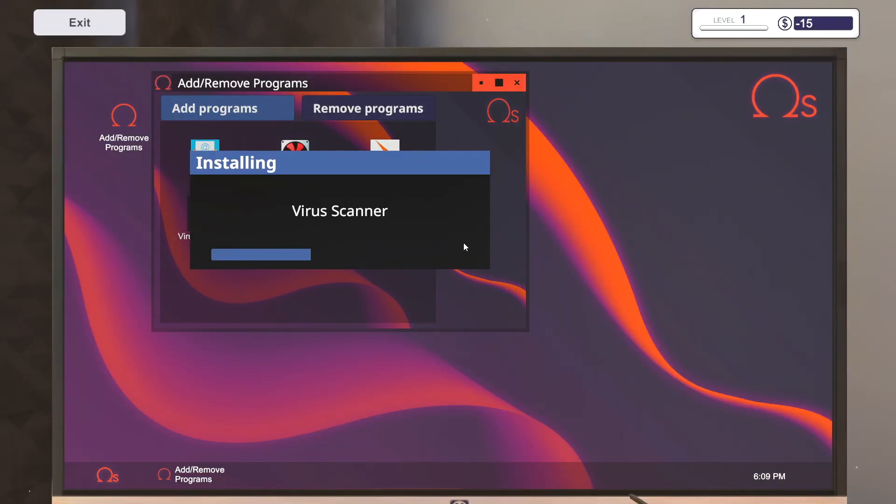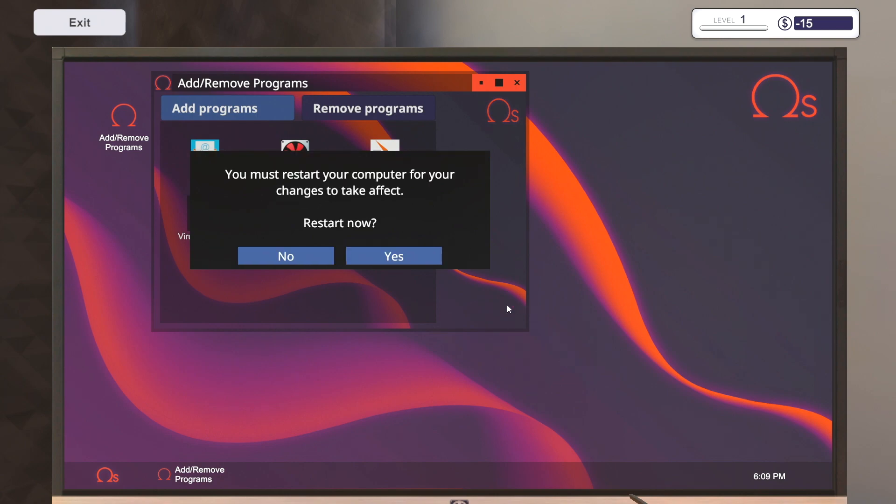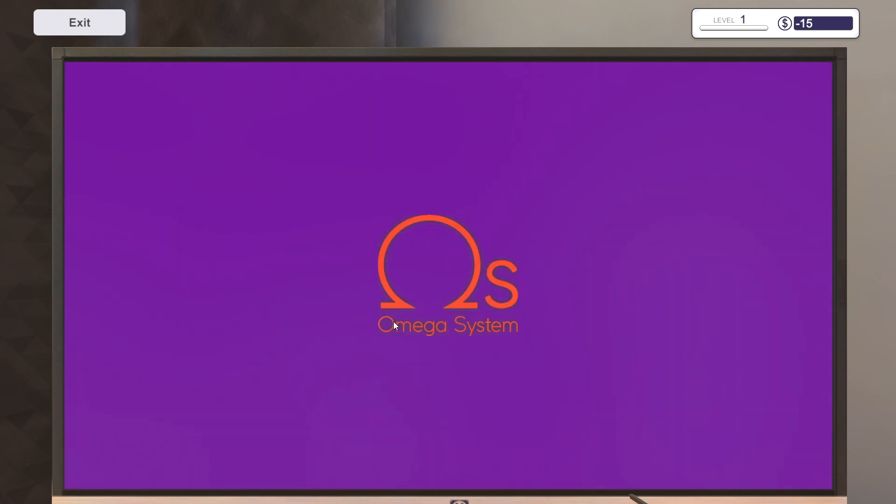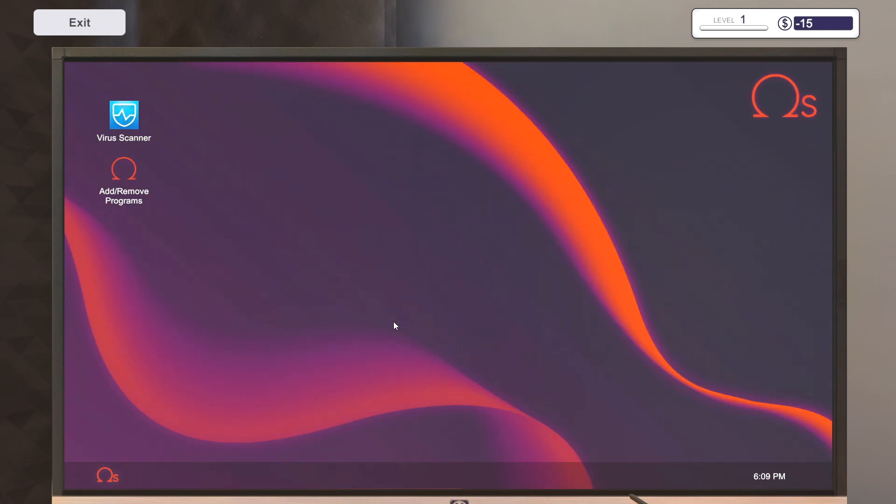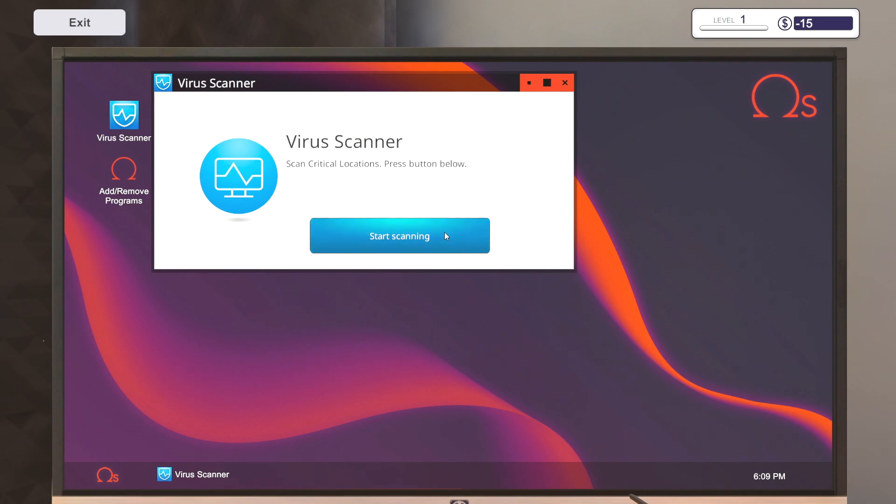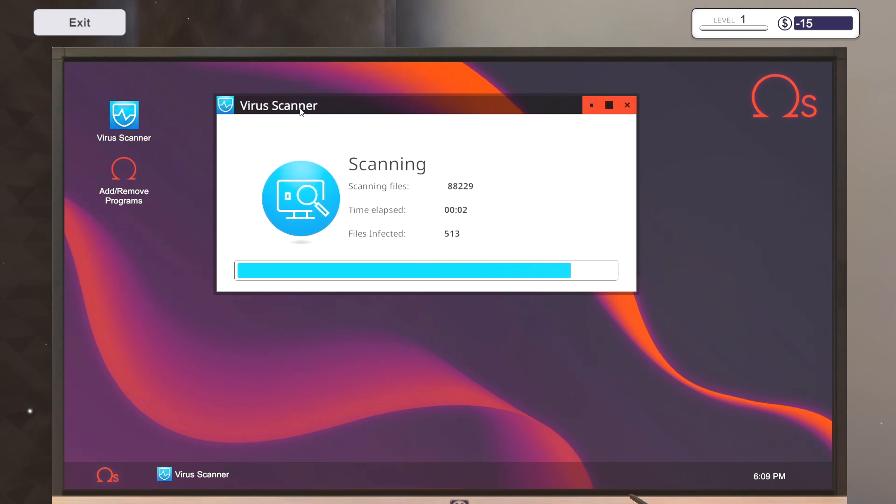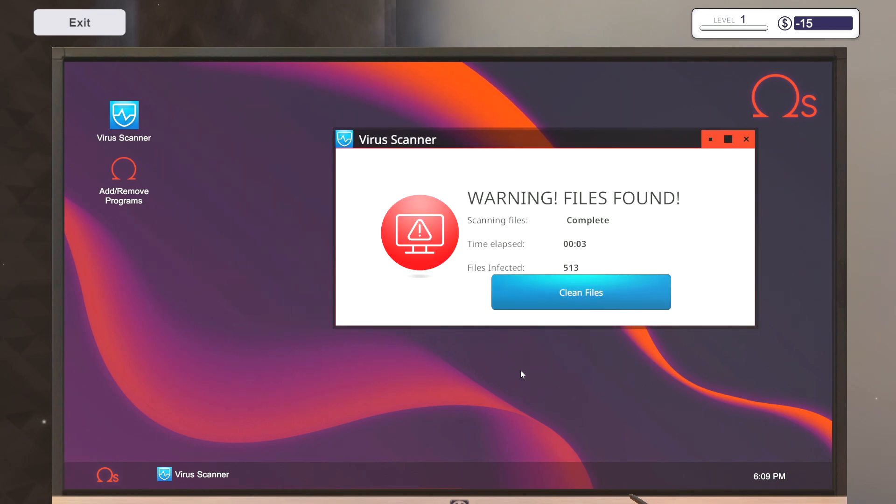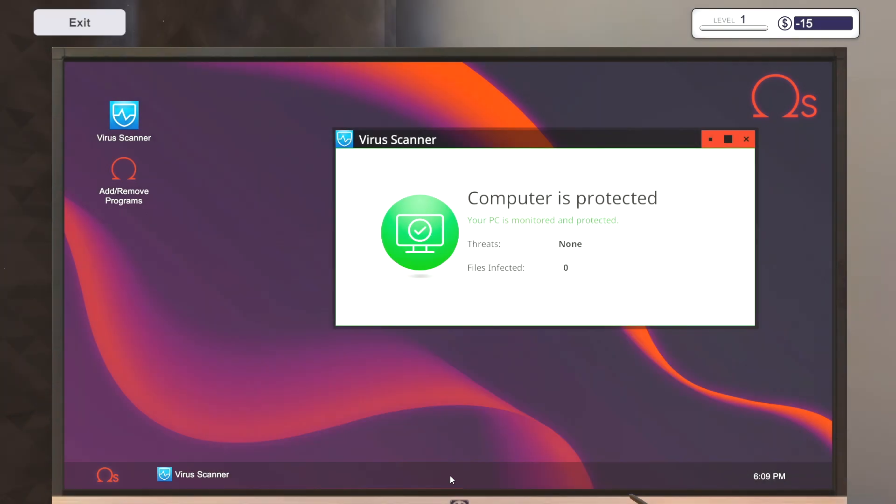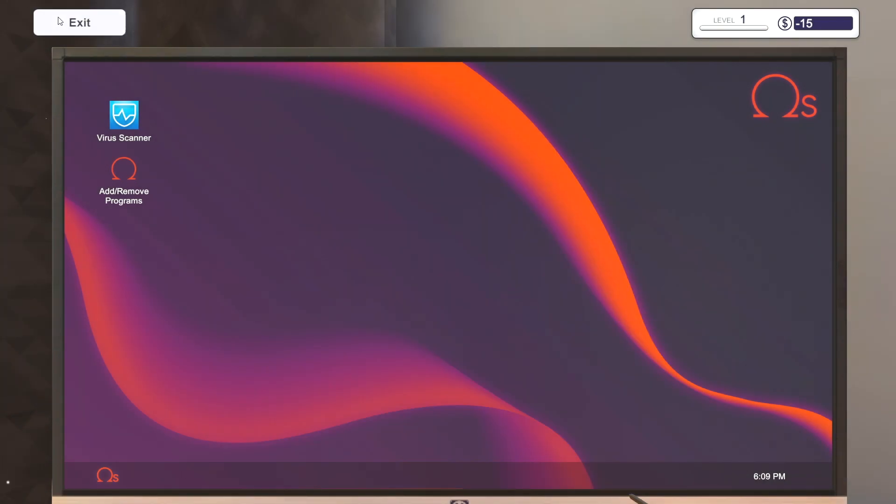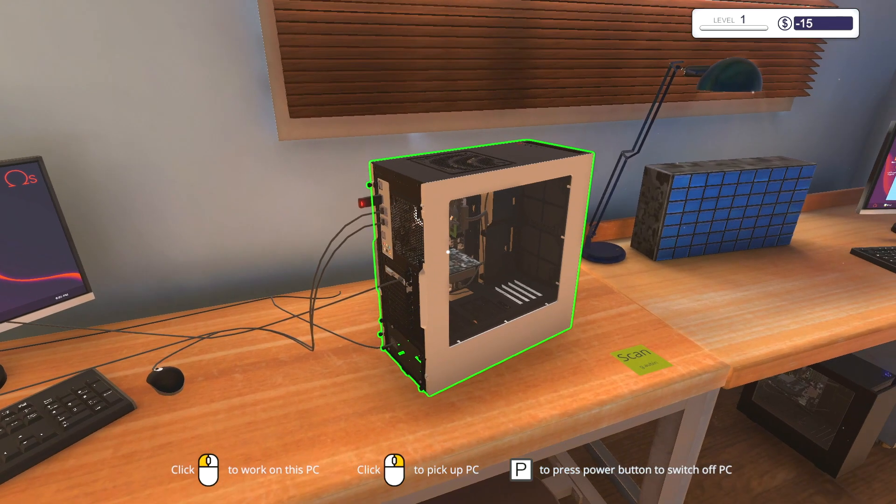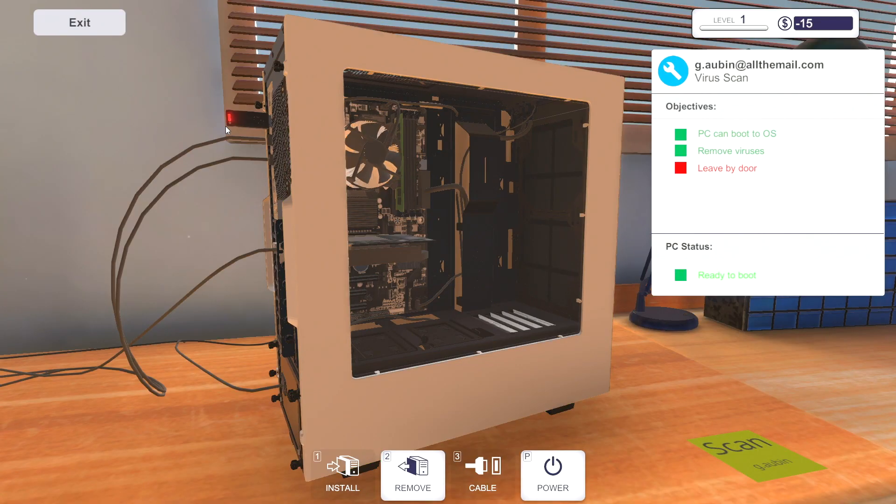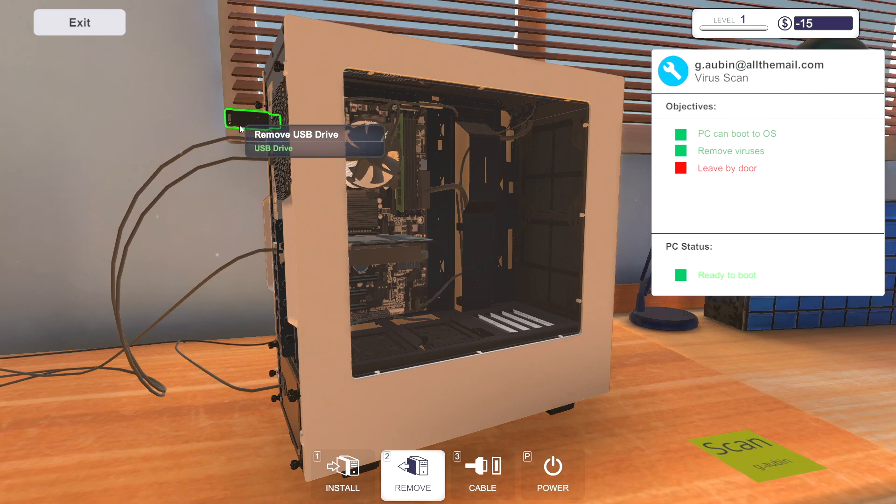Do this virus scanner. Now this is a pretty cool game though, it's actually quite detailed, the fact that you have to like install software and stuff too. We gotta run it. Clean files, boom. I believe we're good.